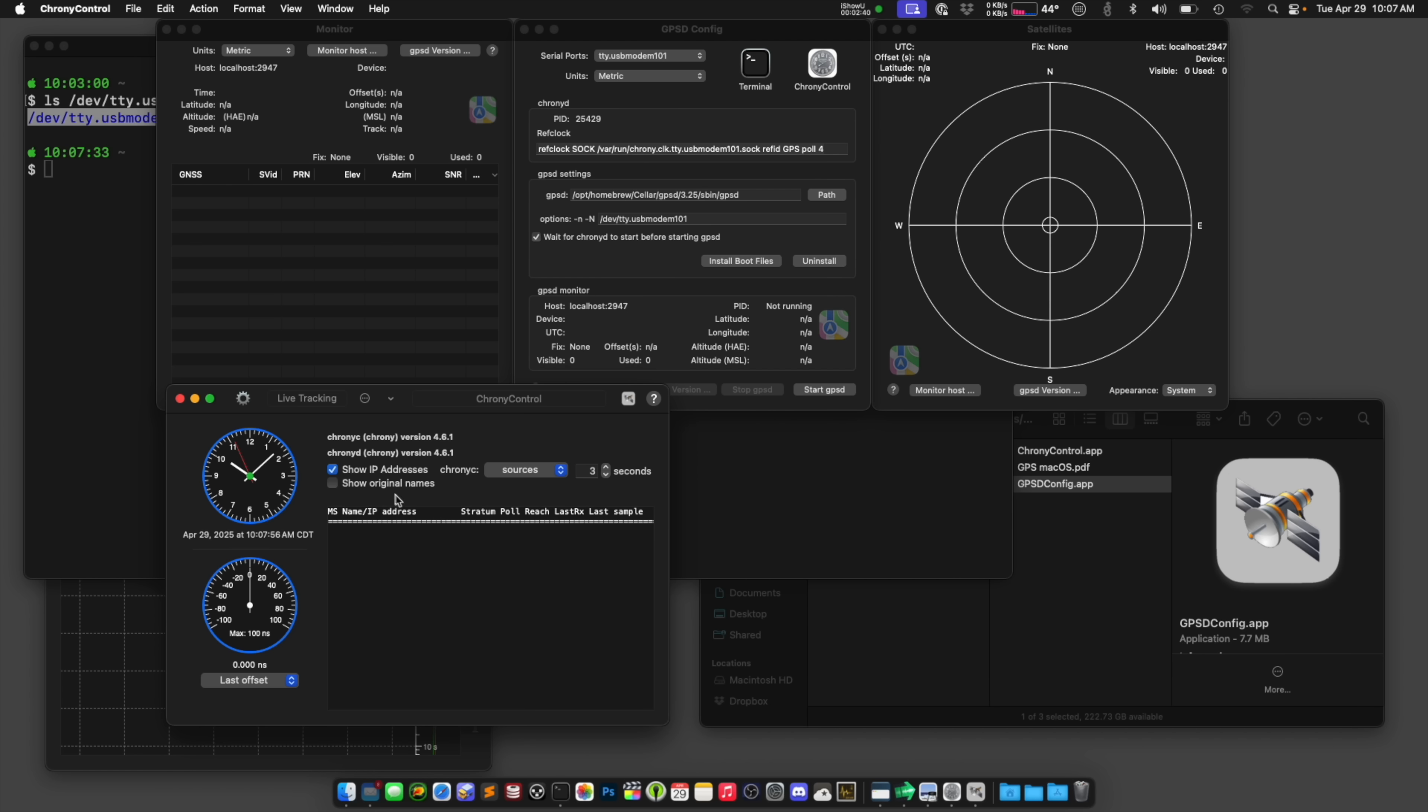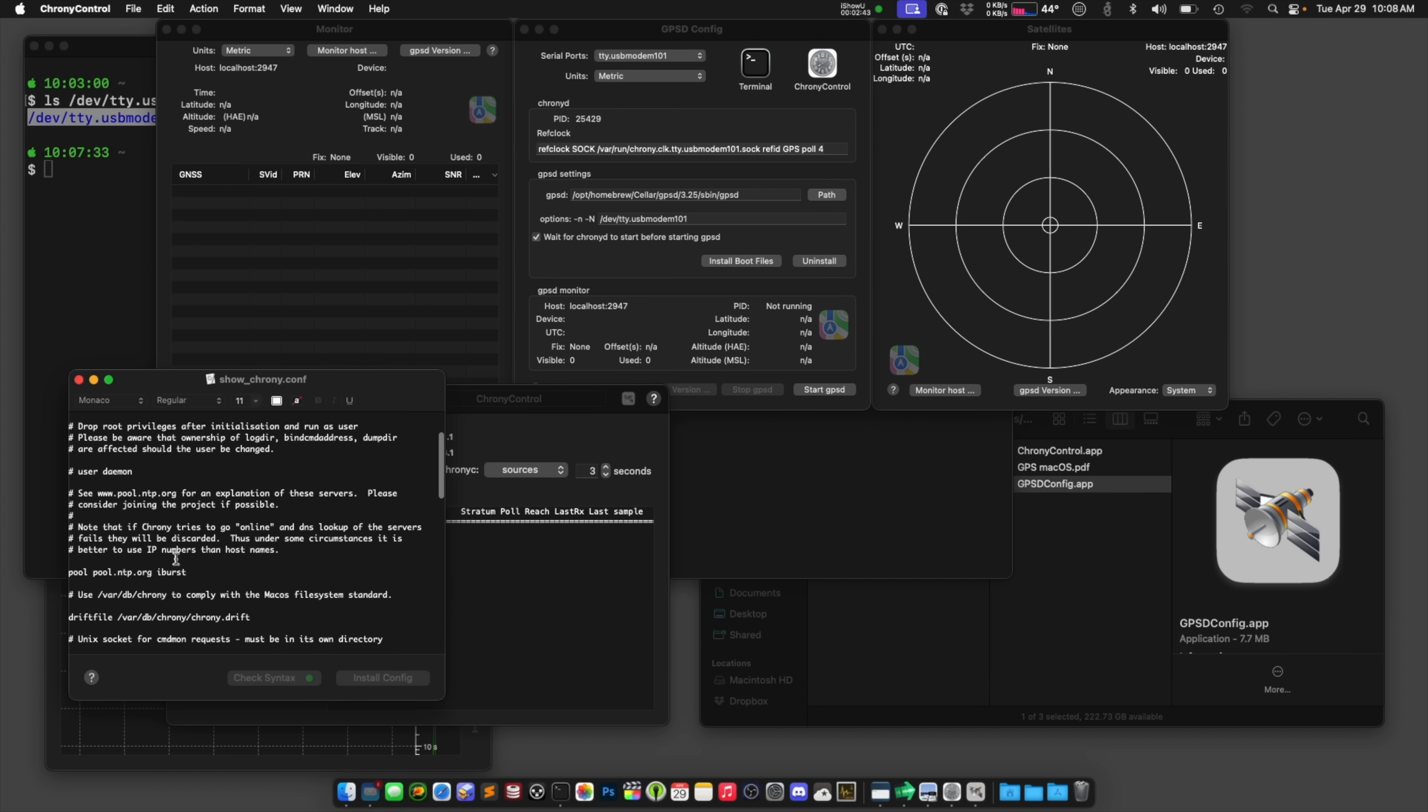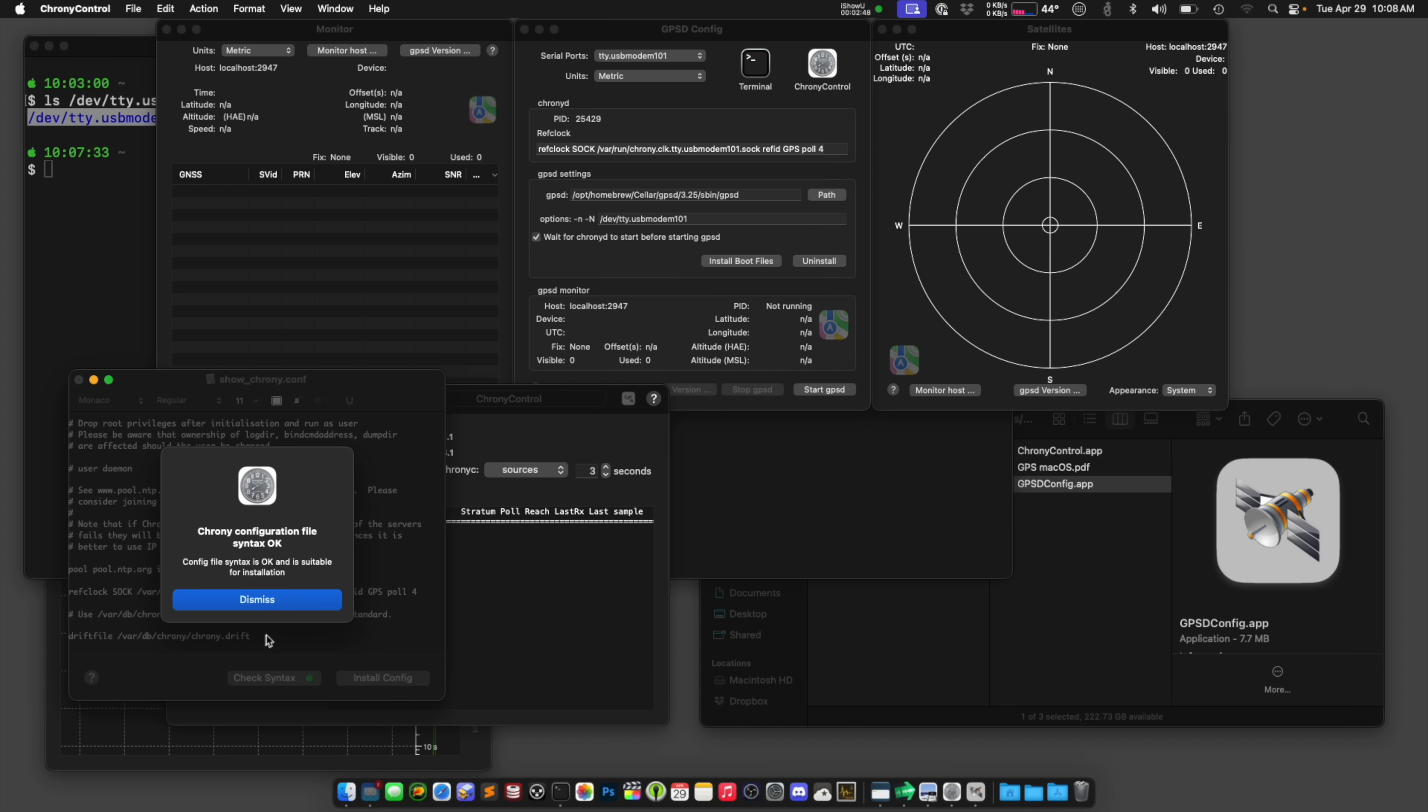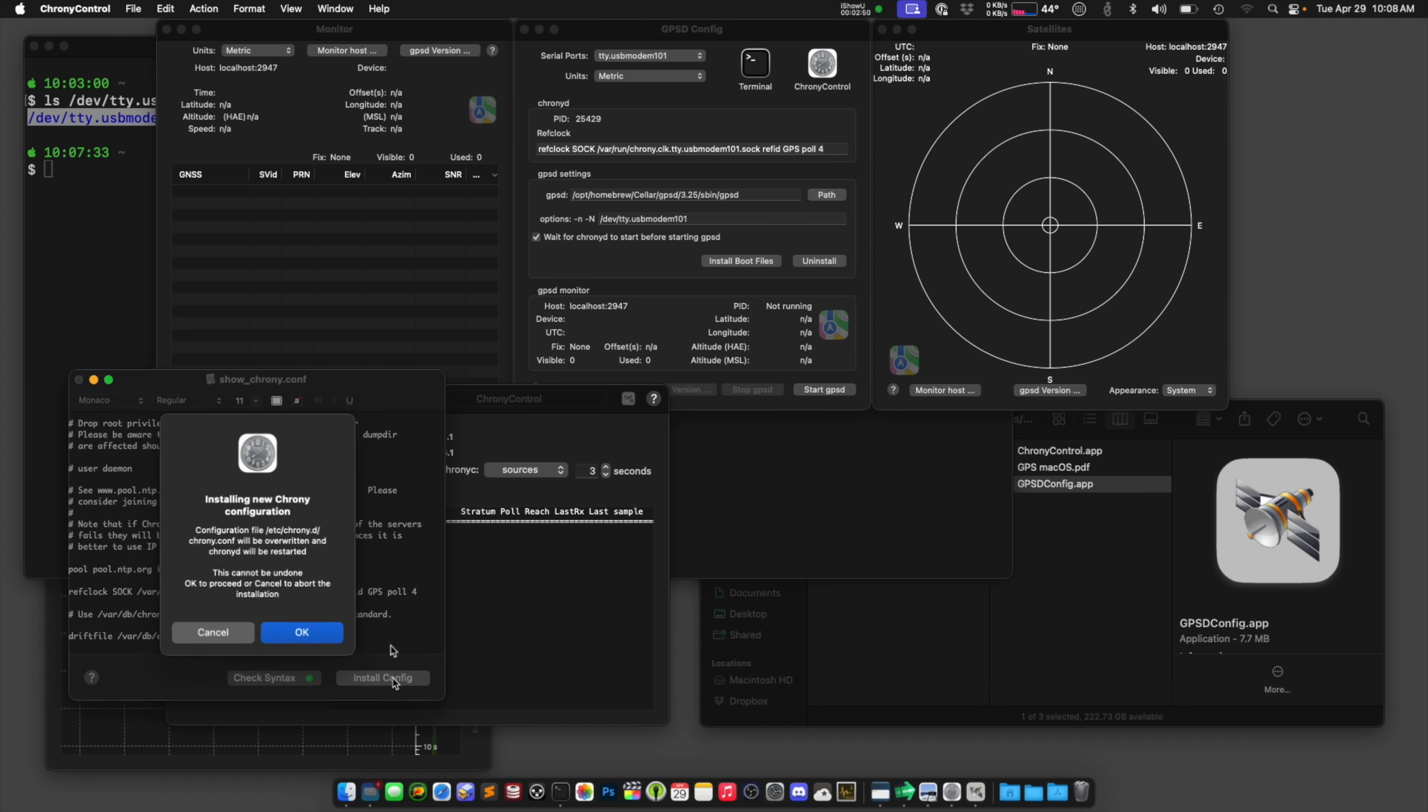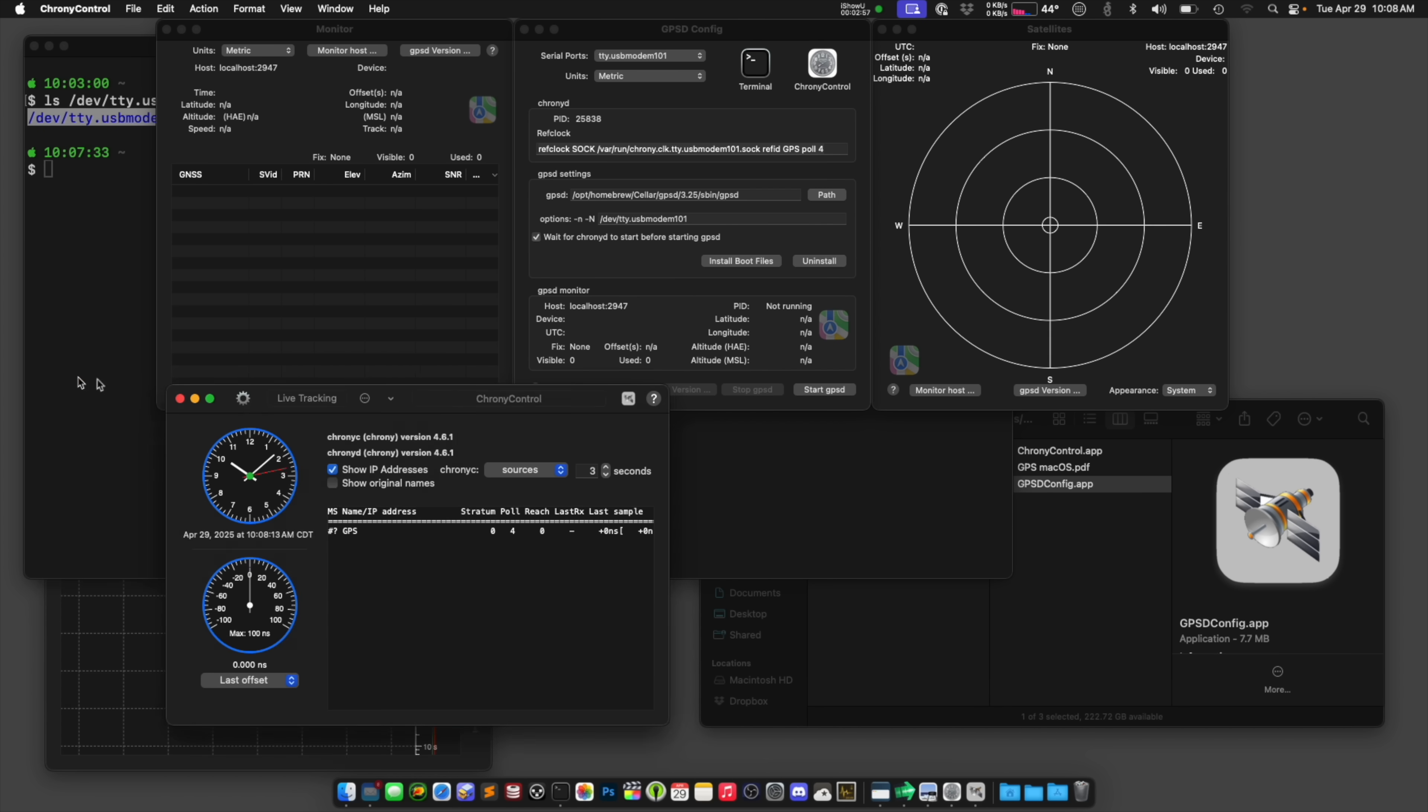Click on crony control, click on this little widget, and then down here under the NTP information, I'm going to put that ref clock. Check the syntax, yes. Install the config. Okay, once that's installed, we should see a GPS time source.